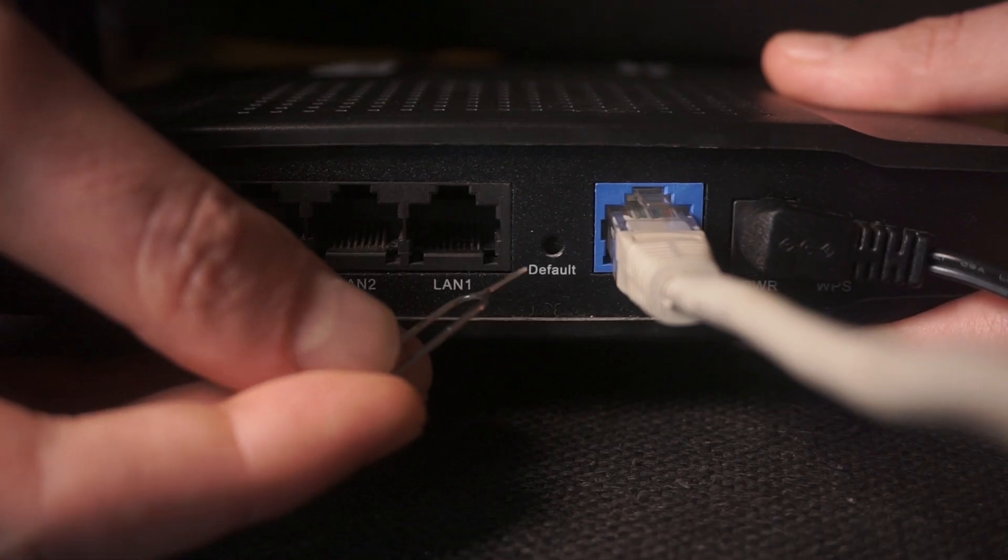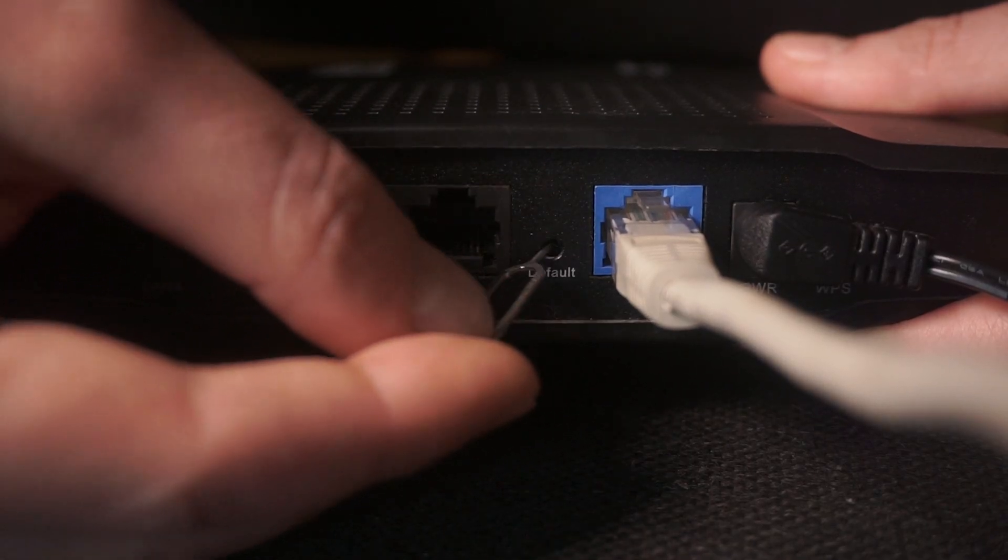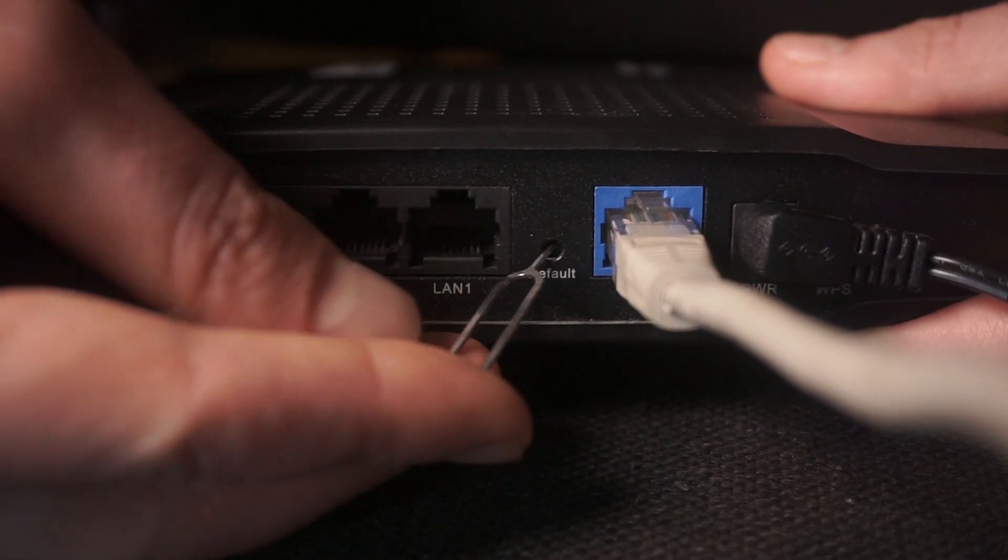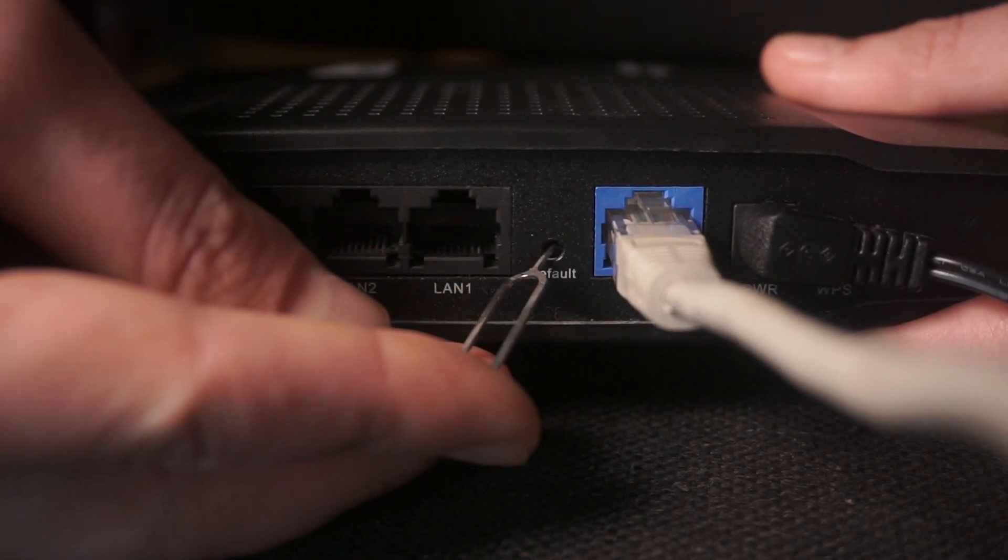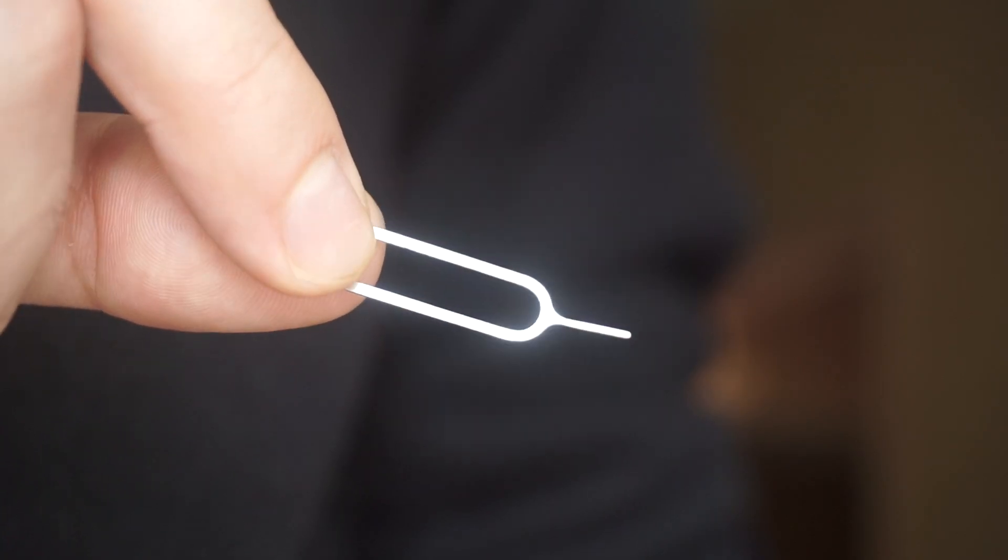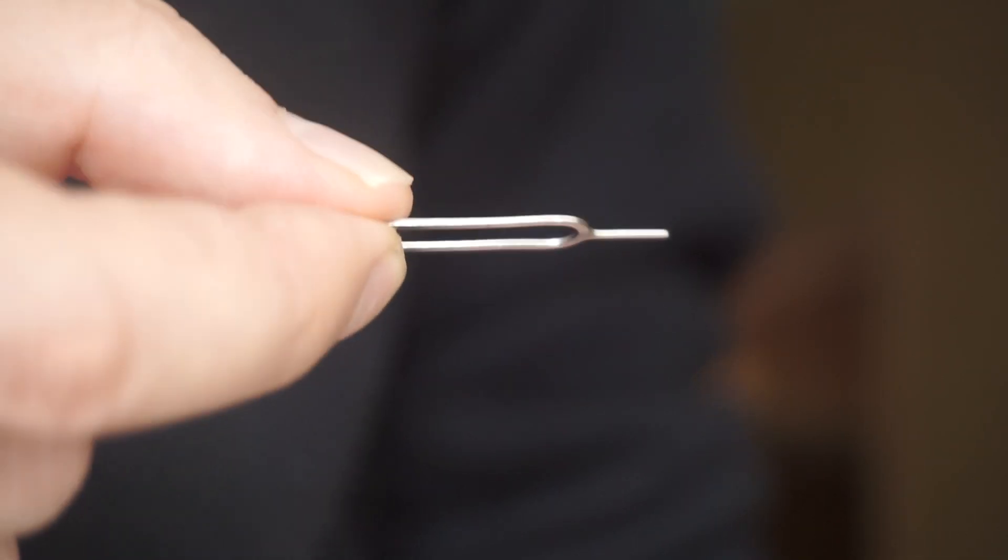Sometimes this button is located inside the router casing to avoid accidental pressing. In this case, use a thin object to press on it.